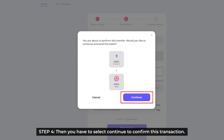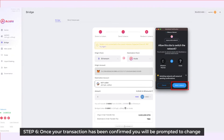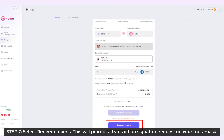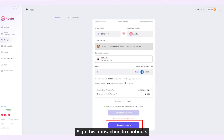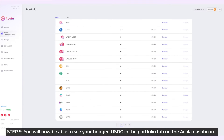Step 4: Select Continue to confirm the transaction. Step 5: You will need to wait for 15 Ethereum blocks for confirmation of this transaction. Step 6: Once your transaction has been confirmed, you will be prompted to change the chain your MetaMask wallet is connected to — it will be changed to the Akala blockchain as shown below. Step 7: Select Redeem tokens. This will prompt the transaction signature request on MetaMask. Sign this transaction to continue. Step 8: Now we've successfully bridged our tokens. Step 9: We'll now be able to see our bridged USDC in the Portfolio tab on the Akala dashboard.